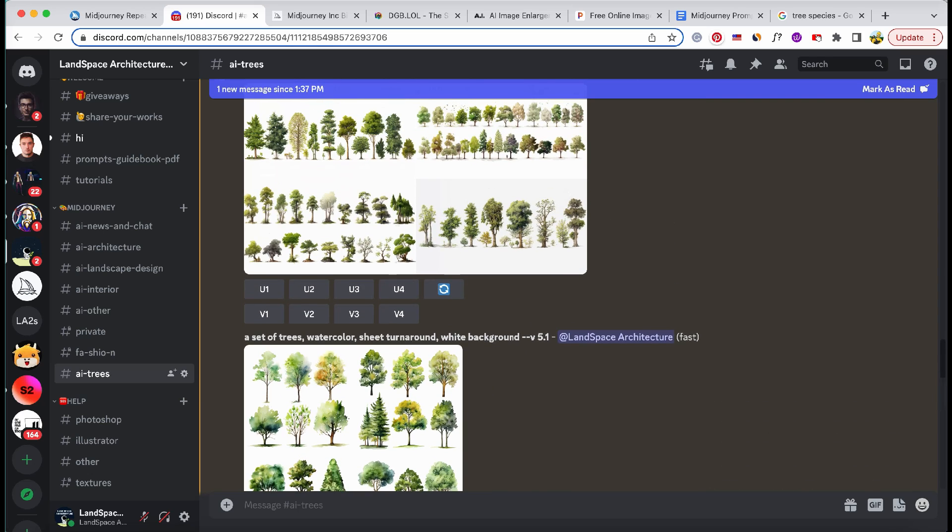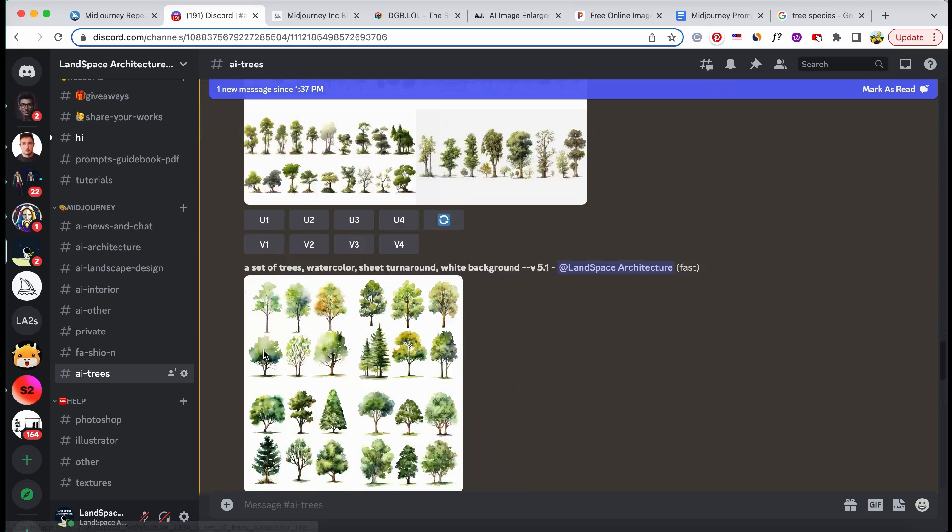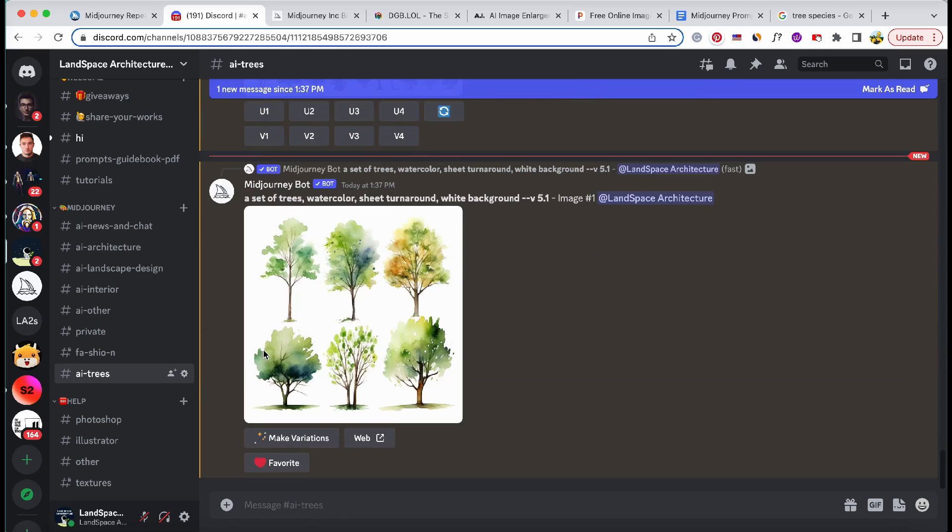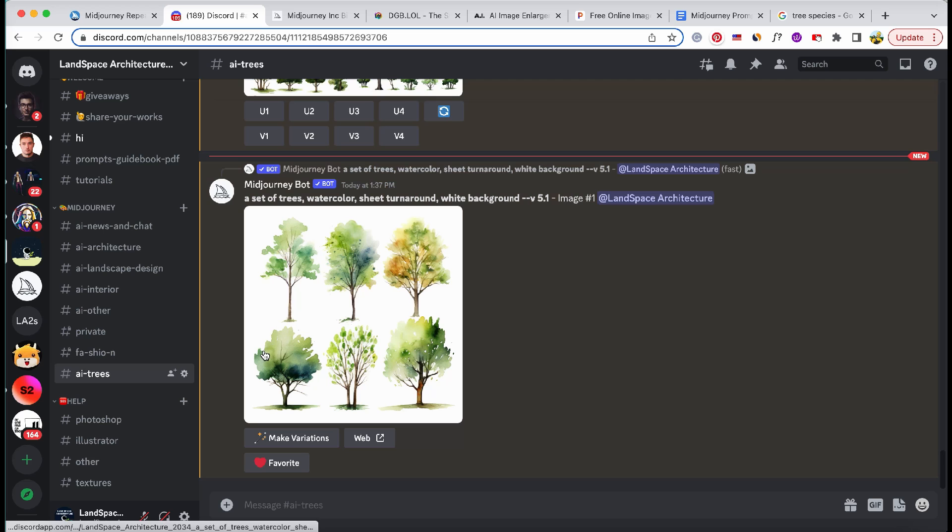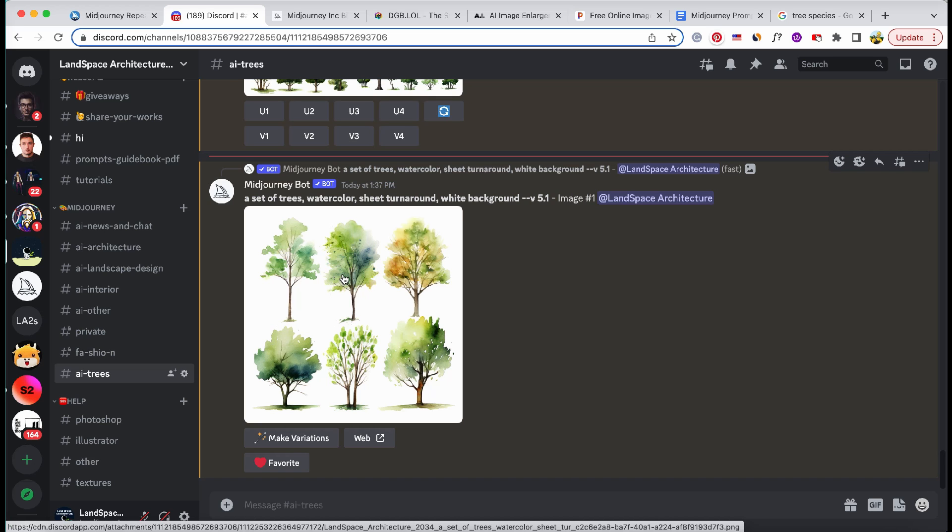These buttons, available when using the latest mid-journey models, allow us to separate the selected image from the initial image grid for effortless saving and downloading.